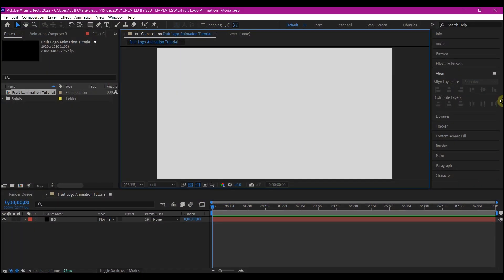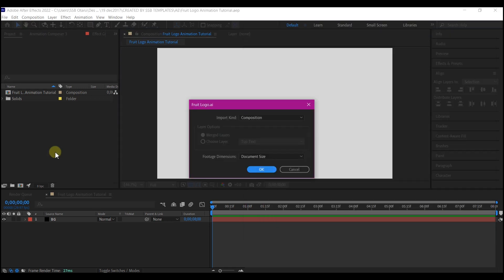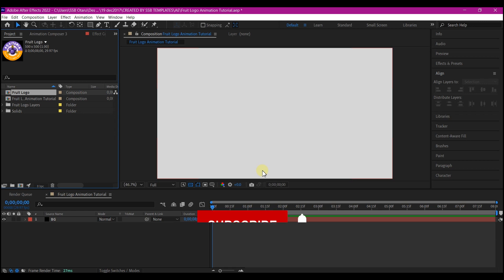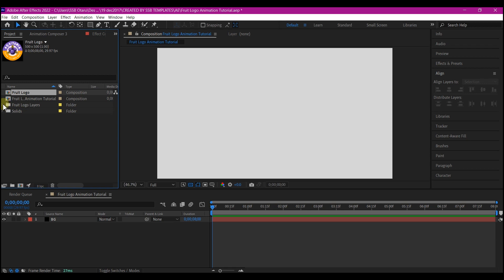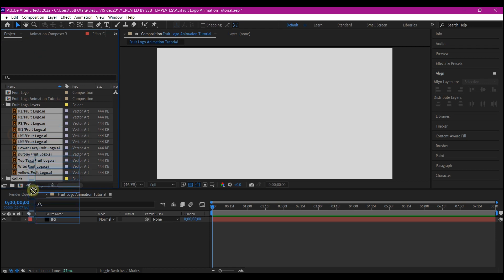Now in After Effects, I am starting with a new composition of 8 second duration — you can use any length if you like. Then I created a new background and added a color to it, a simple solid layer. Now I'm going to import the logo into Adobe After Effects. Make sure you select composition as the default setting, then preserve document size, and hit OK. This allows you to import the logo in various layers the way they were designed in Illustrator. You will then see a new composition added to your project manager window and a folder — select all the files in the folder and drag them into your composition timeline.